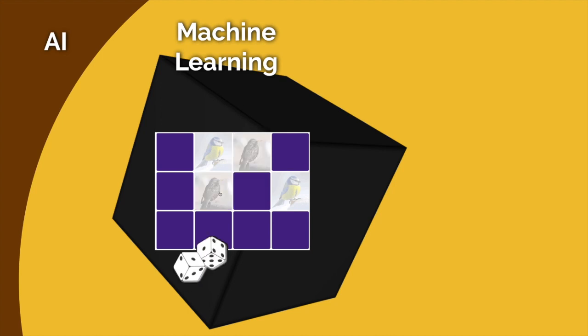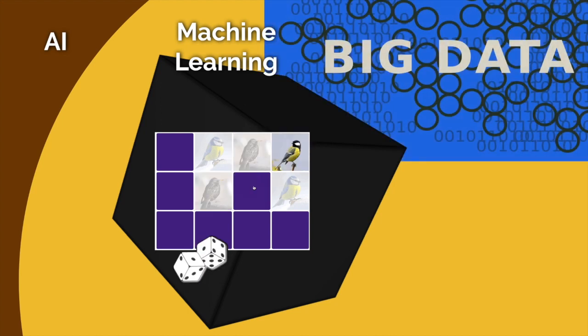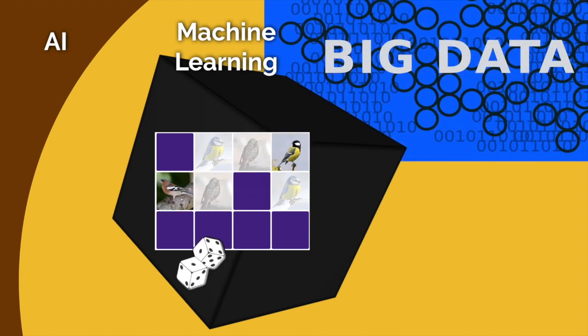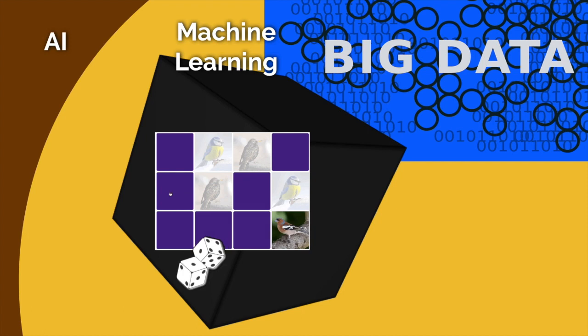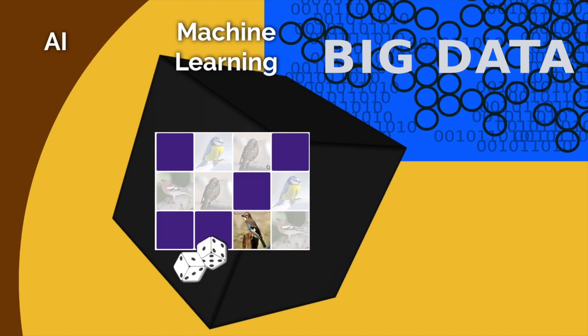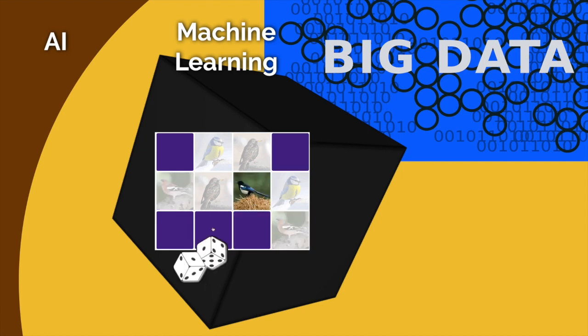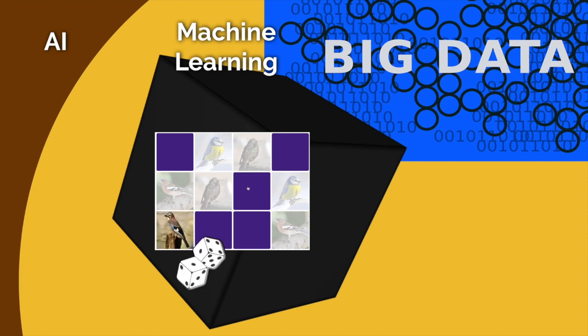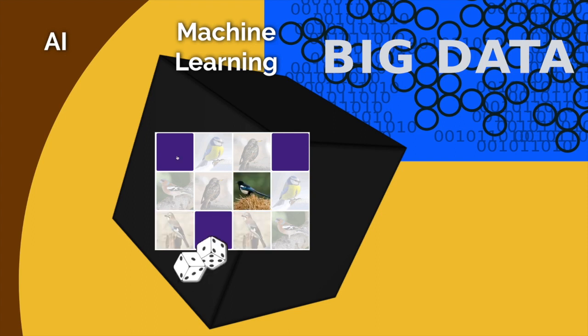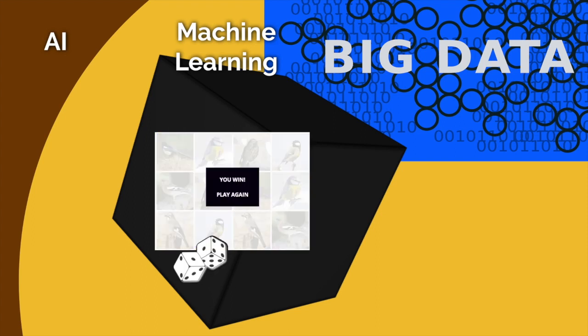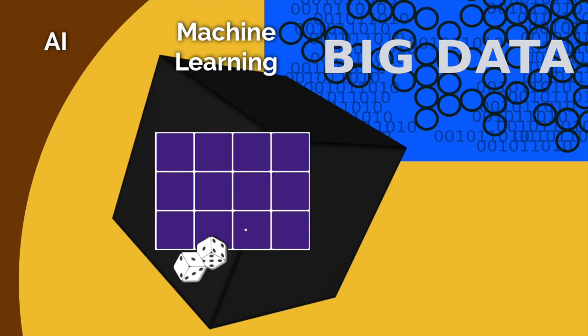But I do want to point out that all of this is possible because of the idea of big data, because of the amount of data we have. Now, I'm going to do a different video about big data. But just know we have so much data out there that these machines can train themselves on just so much data now that's just ever growing.